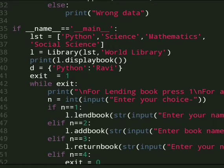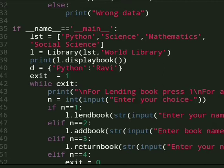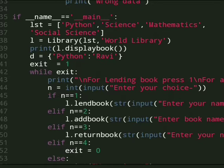And l is the object of class Library. In this class we provide list and the library name which is World Library. And then we call the display book method.